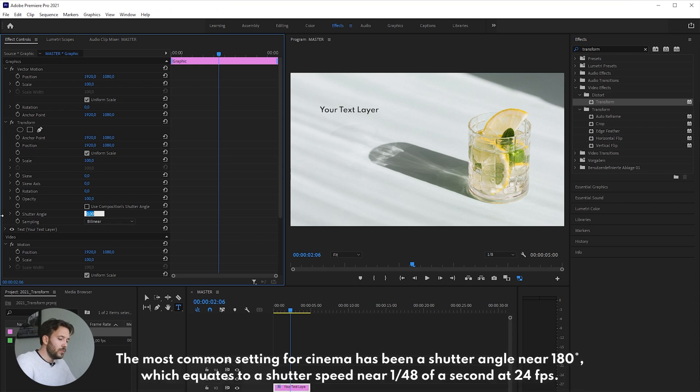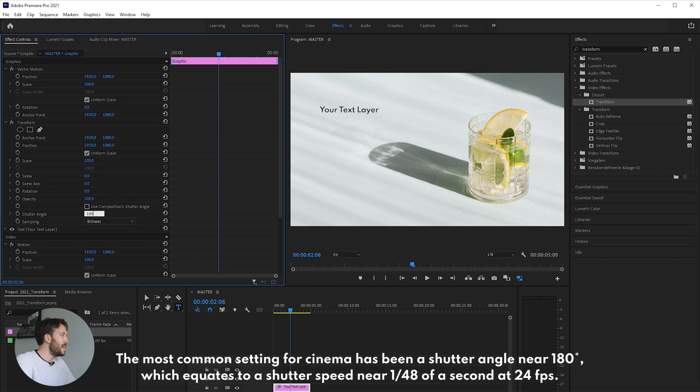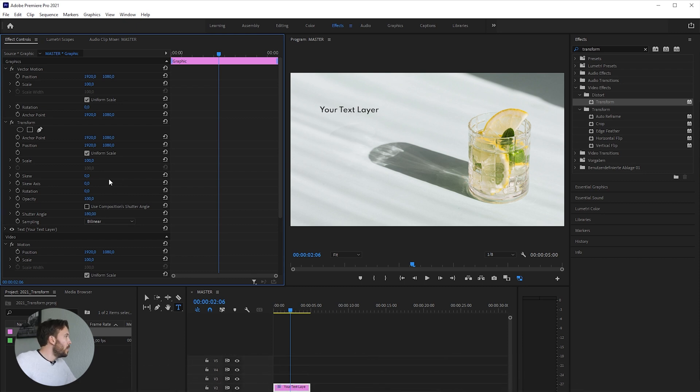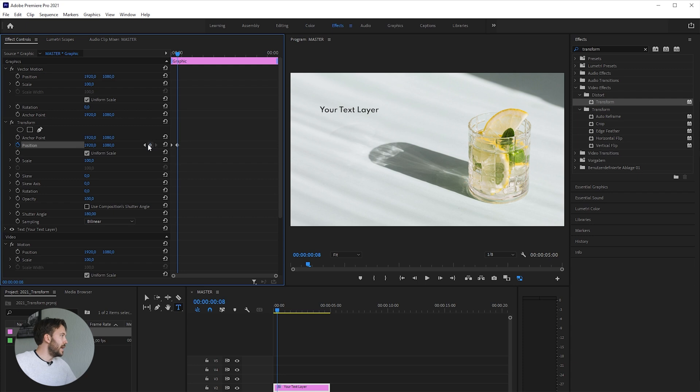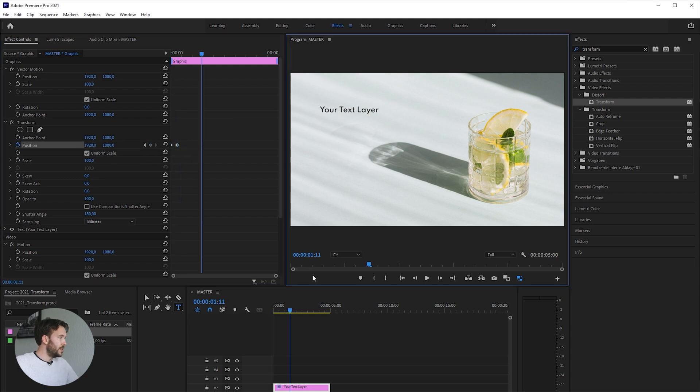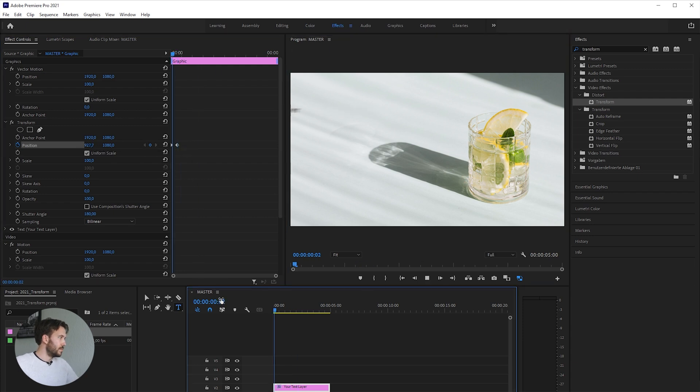Now we can start using keyframes. Set eight keyframes—this is our ending position, and this is our starting point where the text comes in.